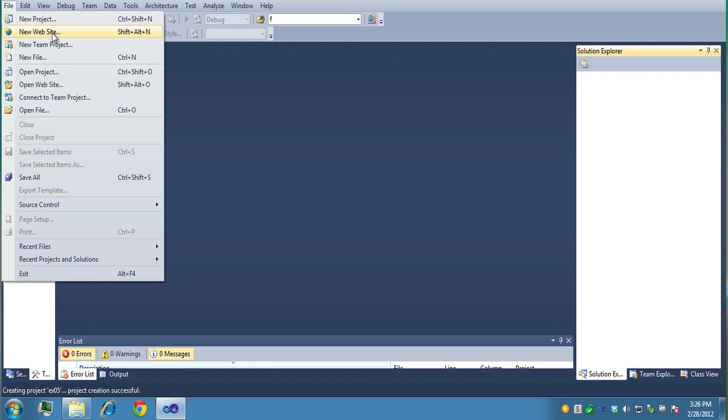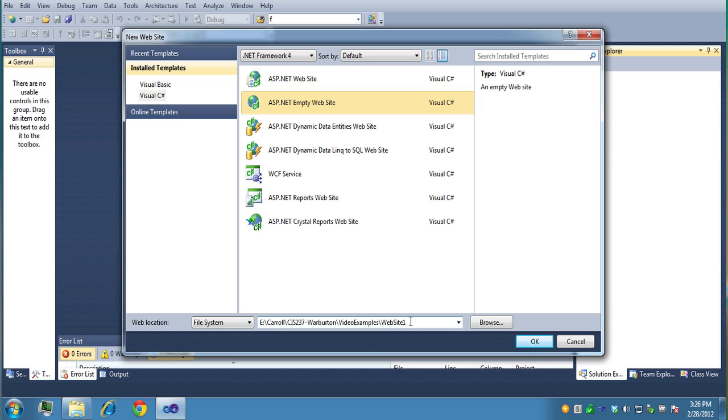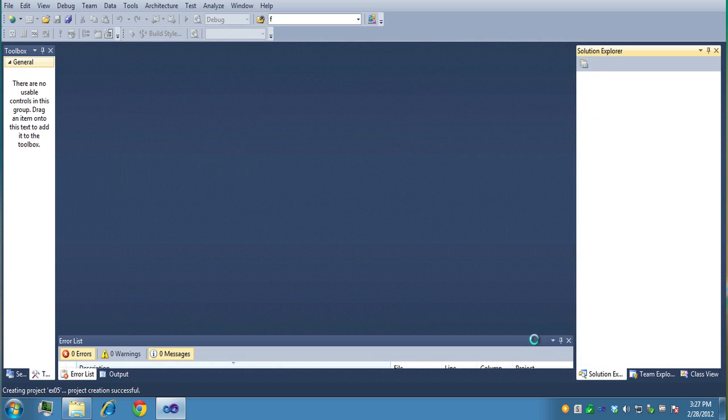So let's create a new website and I want to make sure it's C-sharp. I'm using version 4 of the framework, an empty website. I already have my path selected here but if you don't, you can click on Browse and I'm going to call this Example 5, EX05, and click OK.